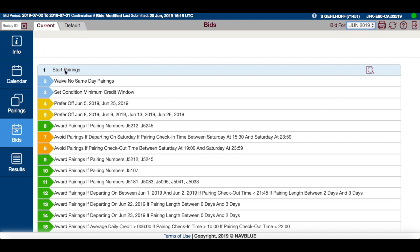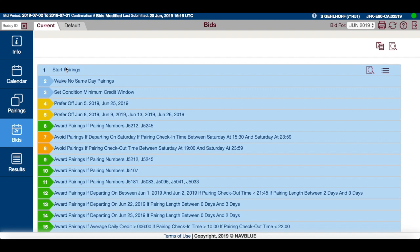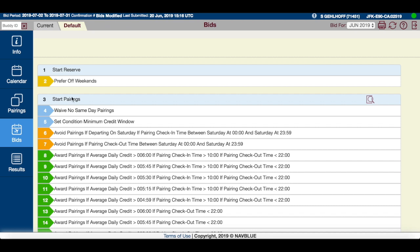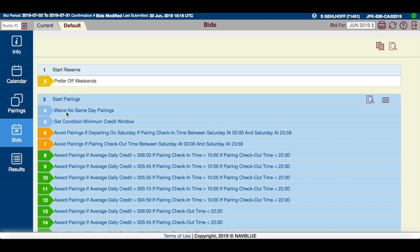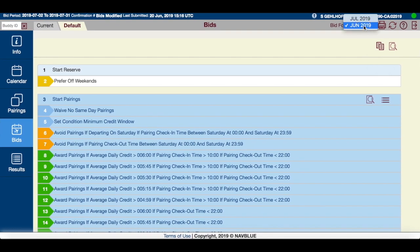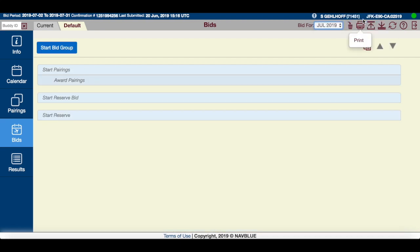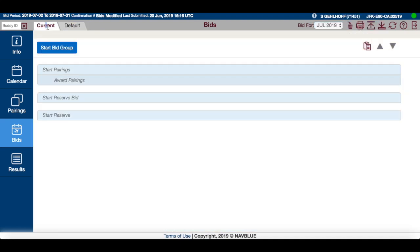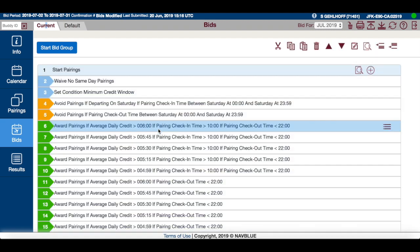What we can do is highlight a bid group such as this, or go into the previous month's default bid and highlight a bid group. We can click copy, then go to the current bid — not the default bid — and click paste to import it.